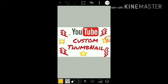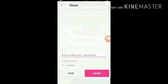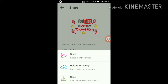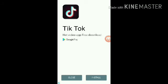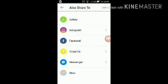Once you're done with your thumbnail, press the Next button. Then press Save and Share, and just press Save to save the picture on your device. You can also share it to others like Instagram, Facebook, Snapchat, or Messenger.